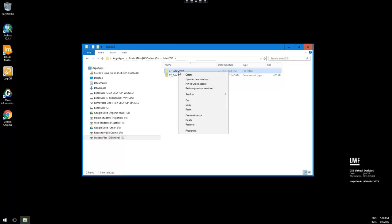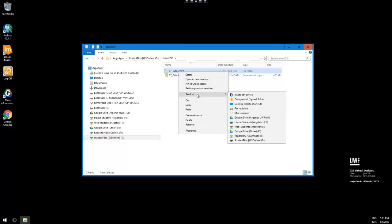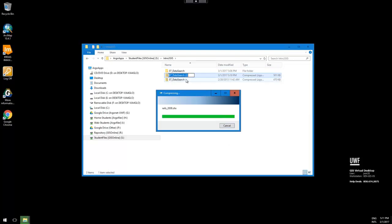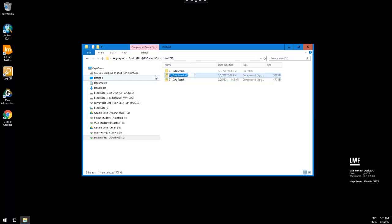Go ahead and right-click, go to the data that you need to find, right-click, and highlight Send To, and hit Compress Zip Folder. You can name it whatever you want — we're going to call it Lab7.